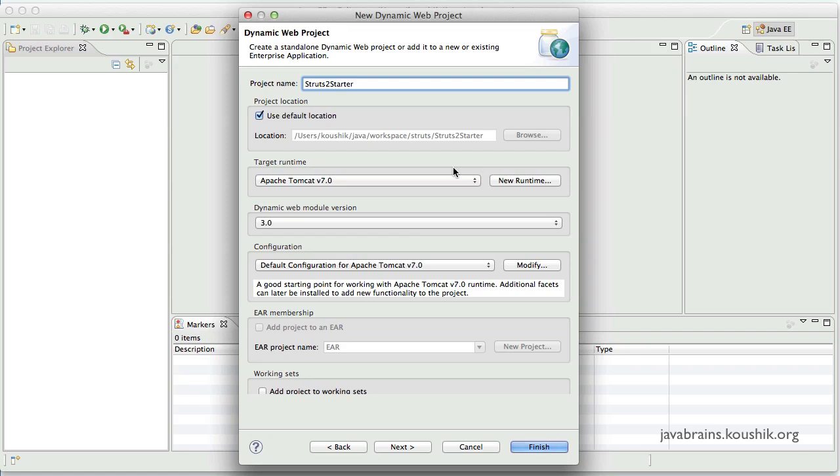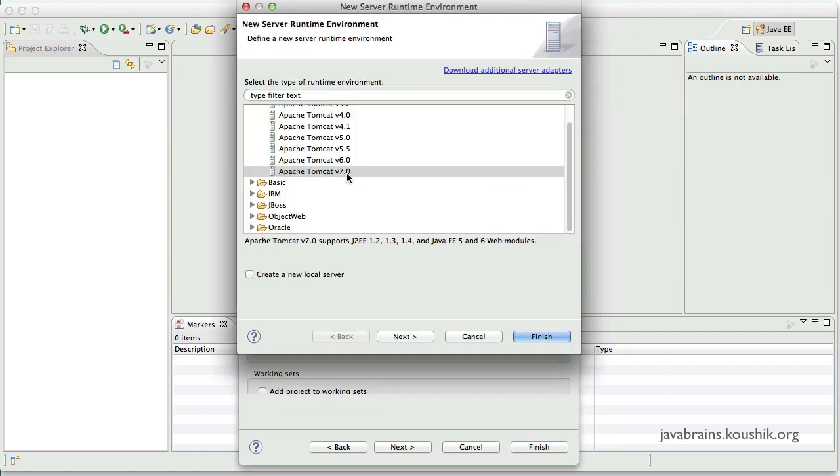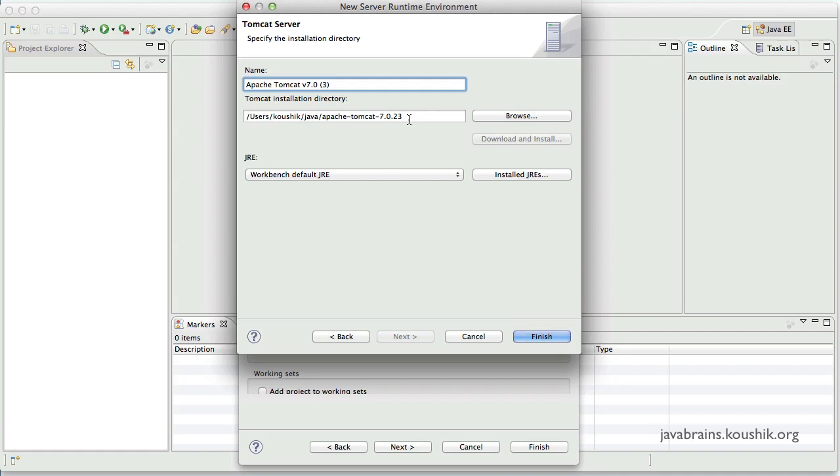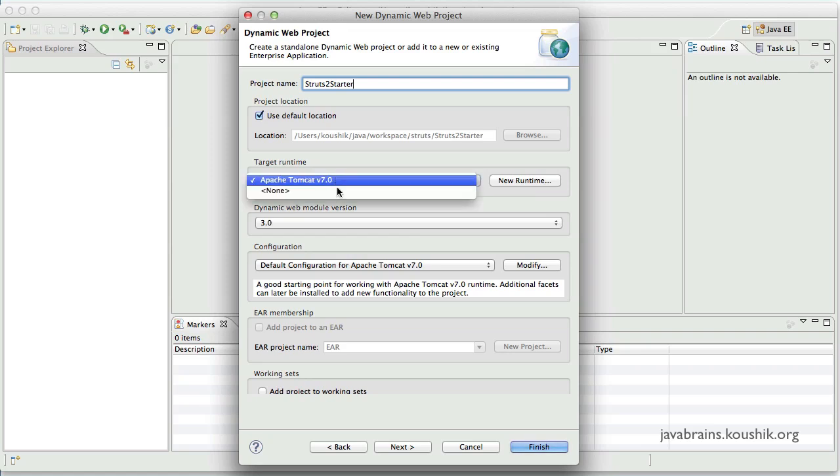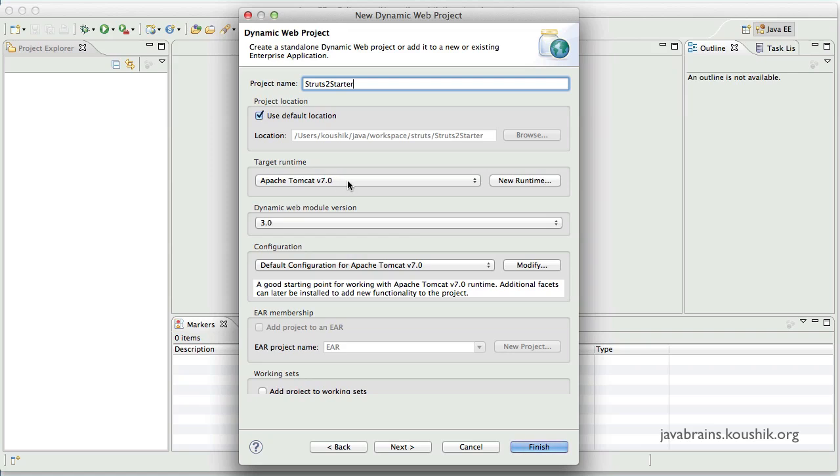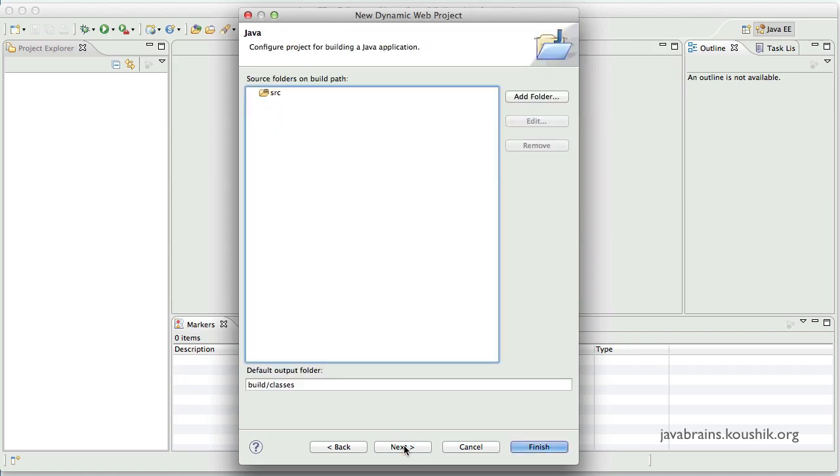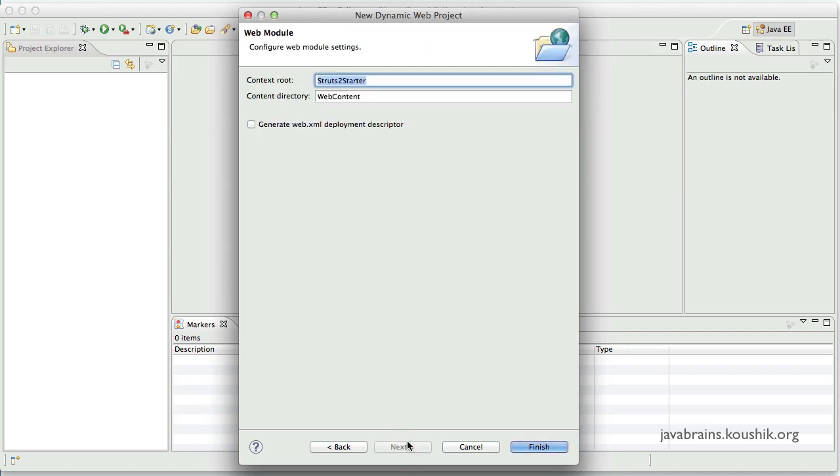If you're not familiar with how to do that, you can refer to my servlets tutorial which talks about how we can download a target runtime. In this case, it happens to be Tomcat. And then you can set up the runtime using the new runtime option over here. You can choose the Tomcat option and point to the directory where you've downloaded the Tomcat. And then you should be good to go. Click next.